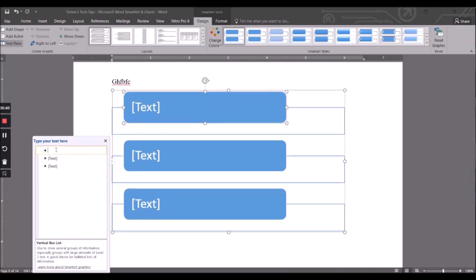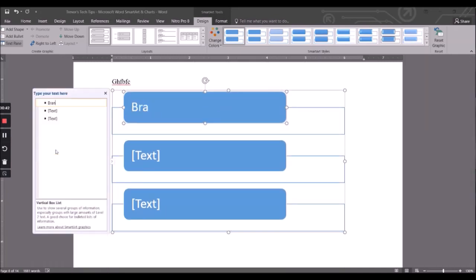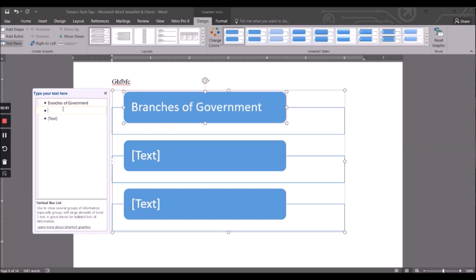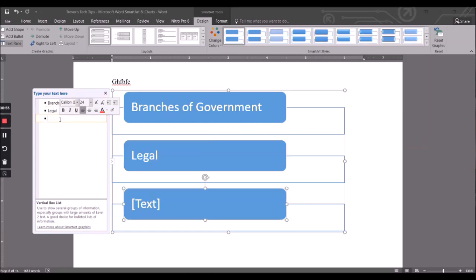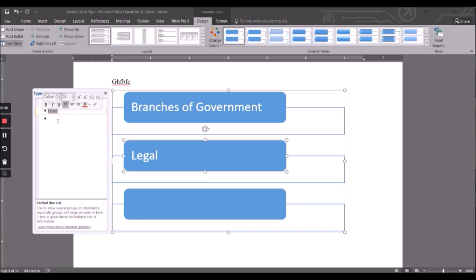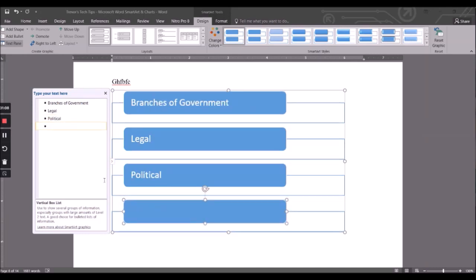So we could say branches of government - Legal, Political, Legislative - and it creates another one.